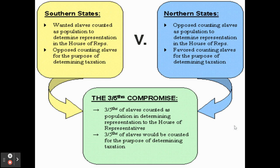The ultimate loser in this whole compromise are African-American slaves. This runs very much contrary to the idea that all men are created equal — it essentially stated that a white individual was worth 100% of a person, but an African-American slave was worth only three-fifths of that. The overwhelming social and societal consequences of this compromise were felt negatively for a long time throughout American history.